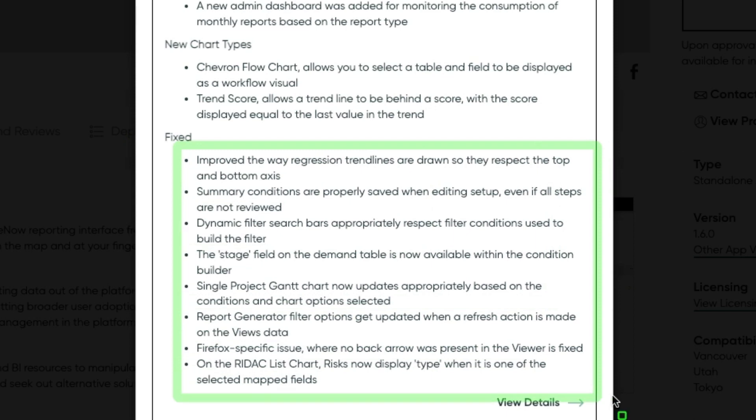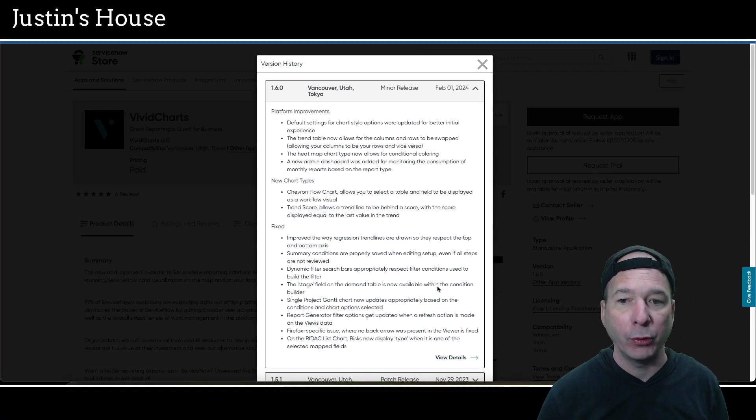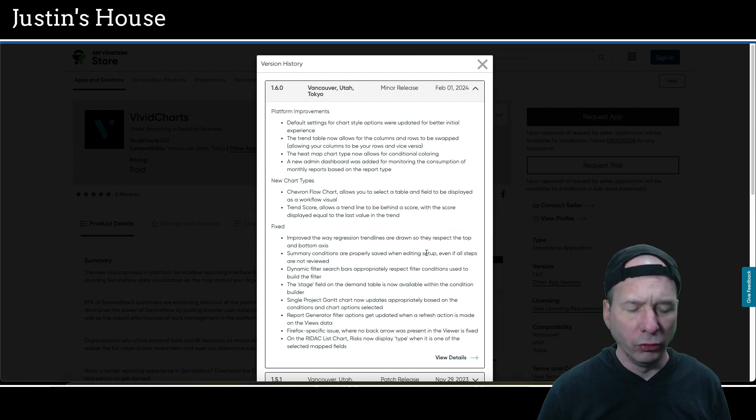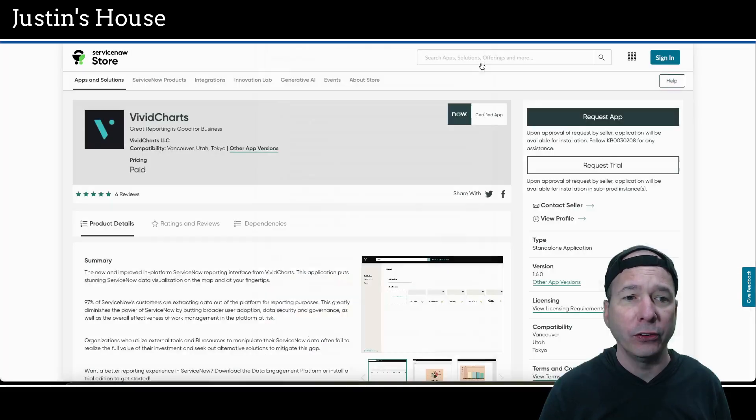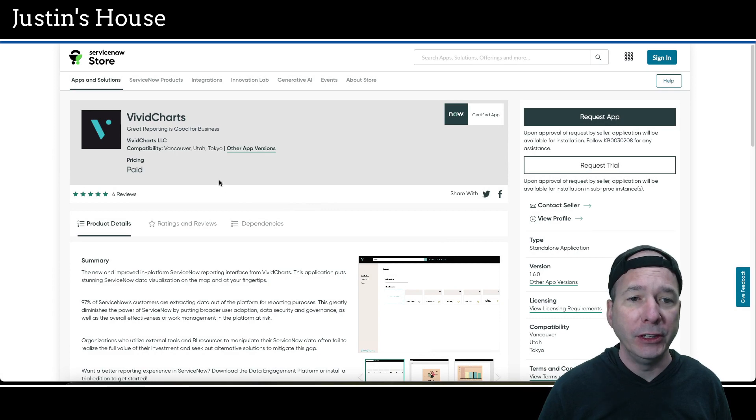They've improved the way regression trend lines are drawn, so they respect the top and bottom axis. Summary conditions are properly saved when editing setup, even if all steps are not reviewed. Dynamic filter search bars appropriately respect filter conditions used to build the filter. The stage field on the demand table is now available with a condition builder. Single project Gantt chart now updates appropriately based on the conditions and chart options selected. Report generator filter options get updated when a refresh action is made on the views data. Firefox specific issue where no back arrow was present and the viewer is fixed. And on the RIDAC list chart, risk now display type when it is one of the selected map fields. Love, love, love the release notes.